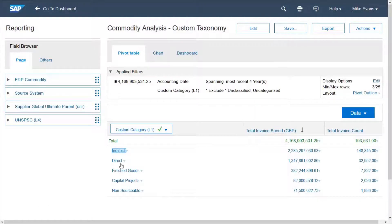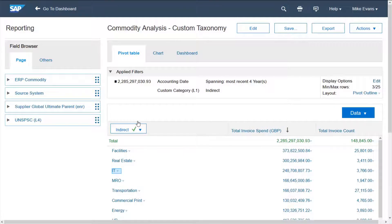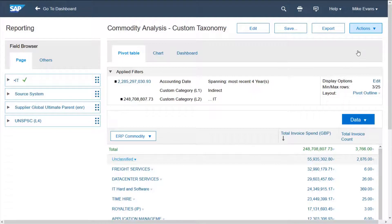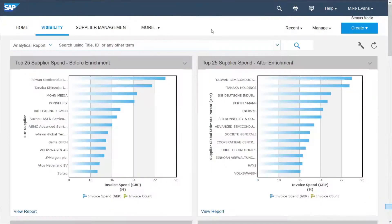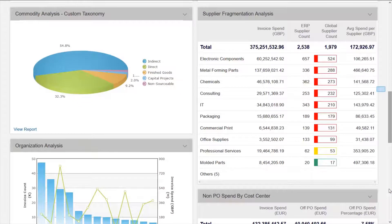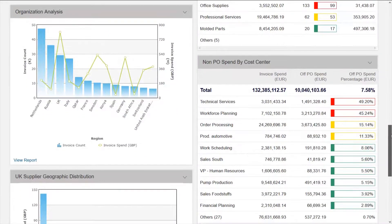This means that the data becomes usable to procurement, allowing them to create sourcing events from the report itself. The data in Ariba can then be further sliced and presented in many different ways to allow the dashboards to be bespoke to individuals or groups when they log in.